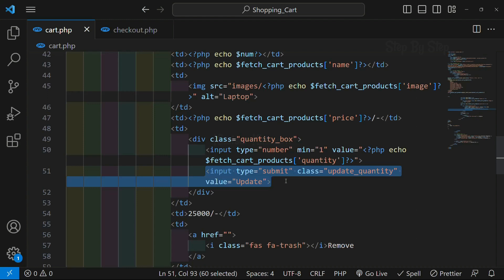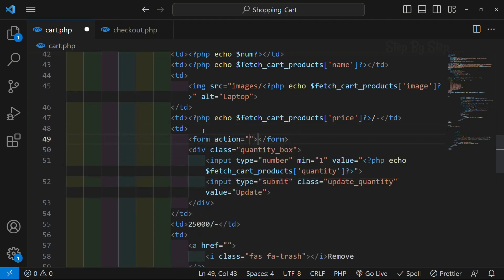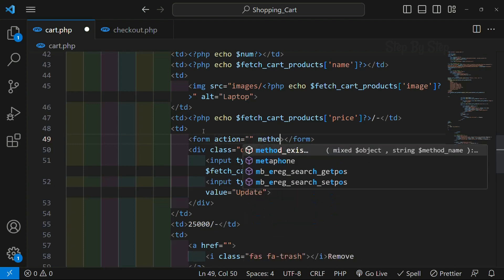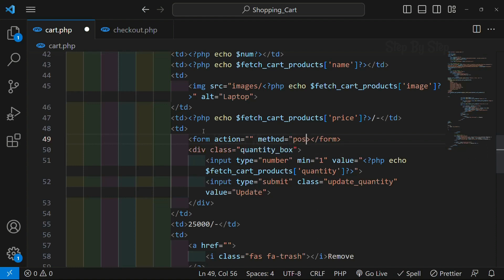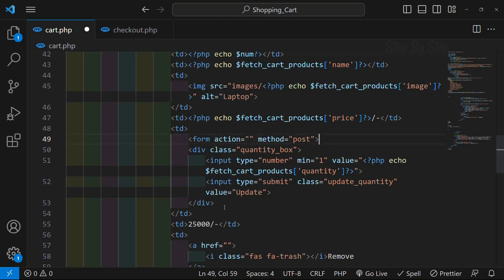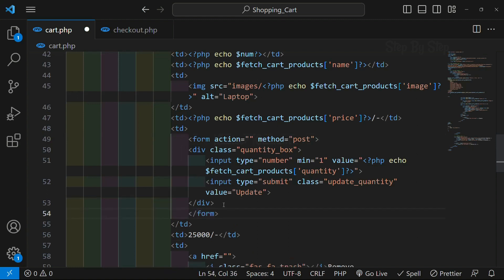Using the POST method we can send the data to the database. I will write form action - I am not going to give anything - but I will write method, and the method will be POST. I will copy the closing form tag, cut it, and paste it below this div to wrap everything. Now this will be treated as one form.